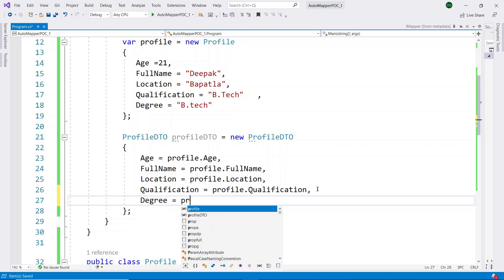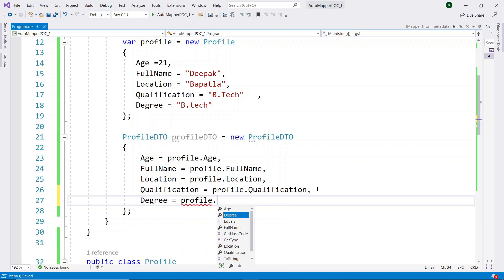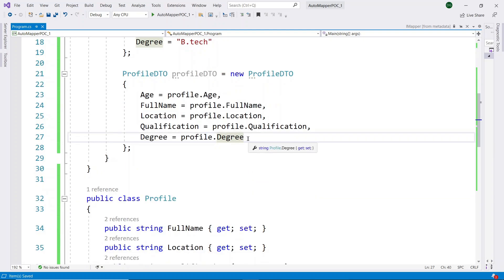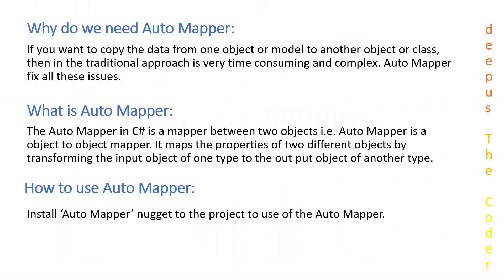Here I am editing the code to add the new property value to my destination property. So every time we add a new property to our source object, we need to write or edit code to convert that new property value to the destination. This is very problematic for developers. These are the main drawbacks of using the traditional approach for converting one object to another, or DTO to model, or vice versa.